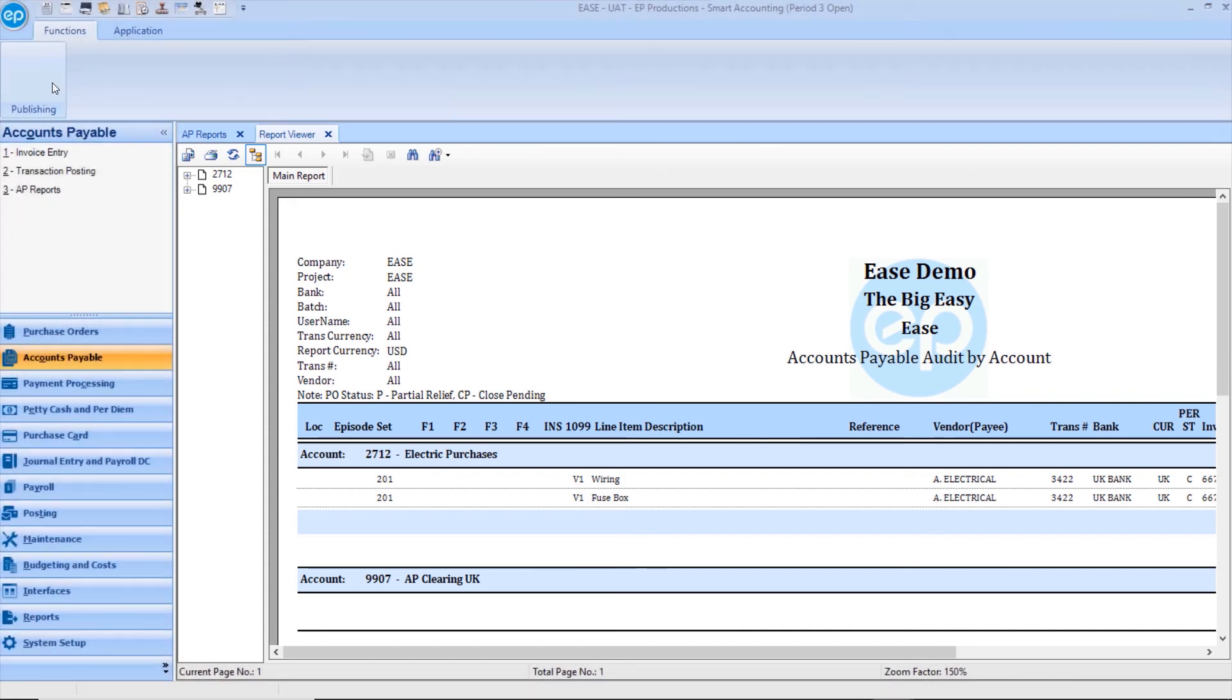From here, you can review the information provided and determine if you are ready to proceed to AP Posting. And that's auditing in Accounts Payable in Smart Accounting. Thanks for watching.